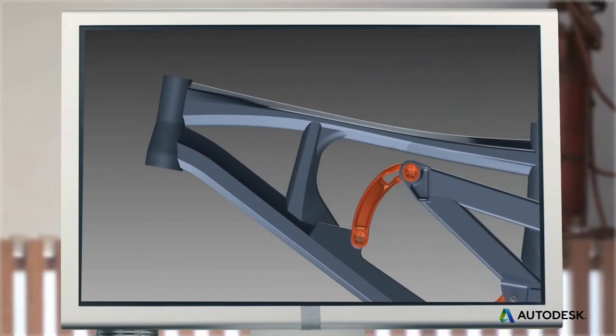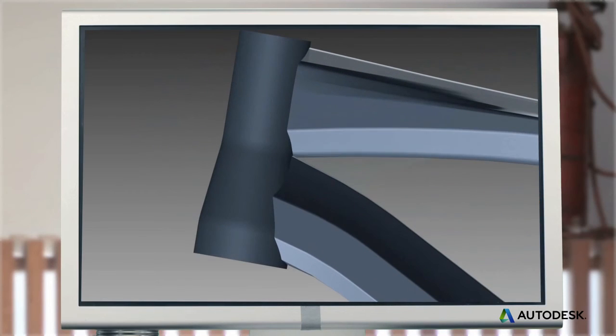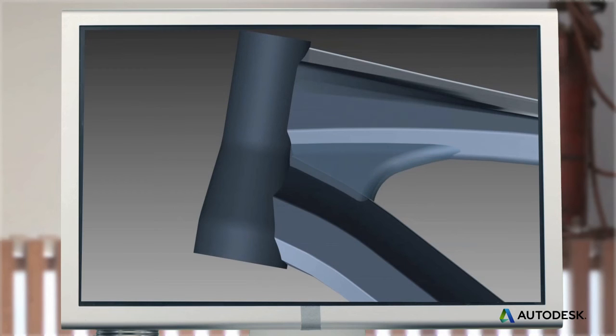On this mountain bike, a gusset is welded into this joint, for when impacts on the front wheel exert shear and bending on the frame.